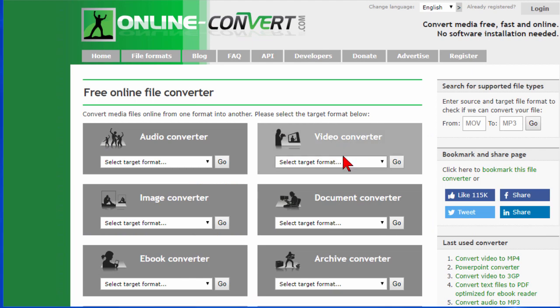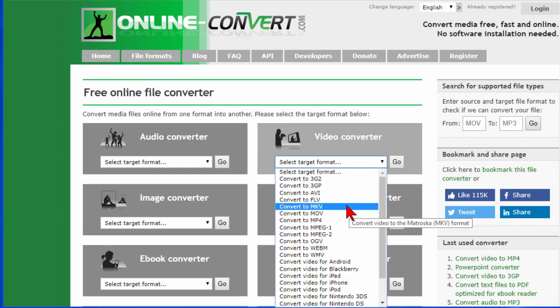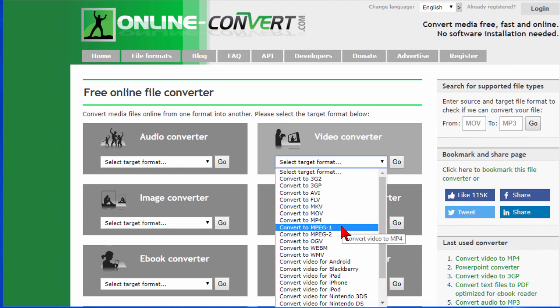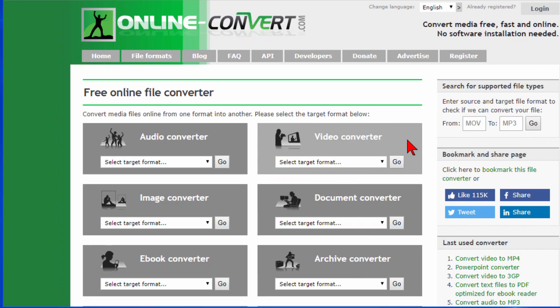This does have a video converter and the only limitation I can see is that you do have to upload your video. If you've got a large video file it can take a long time to upload. For that reason I usually use Handbrake — the free Handbrake program — to do my video conversions. But if you want to do it online and you have a fast upload, you can convert to AVI, MKV, MOV, MP4, MPEG1, and all these other formats. Pretty easy to do.